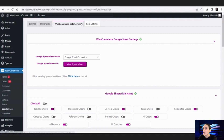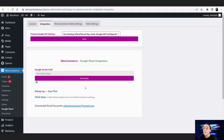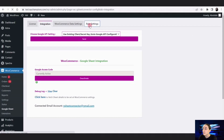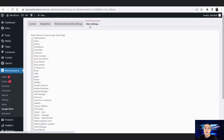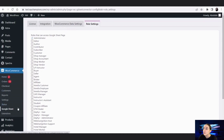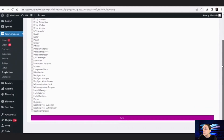That's it from the integration part. Now let's go to the Role Settings. Here you can customize who you want to give access and authentication to your GSheet Connector account and your spreadsheets. You can see that you will just need to check the roles. Let's choose 'Editor' and then go down and save it.